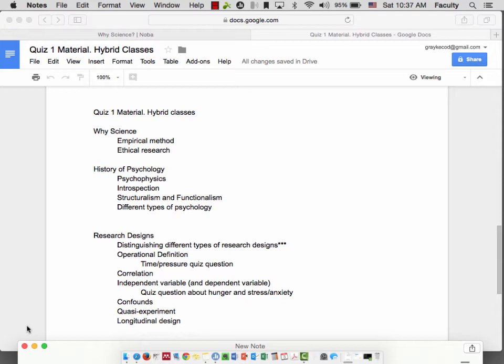Here's the outline that you provided for me through the discussion board for quiz one material. Remember, we'll be doing research designs in class, so these lectures are just going to cover why science and history of psychology. This first one covers why science alone, specifically empirical methods and ethical research.